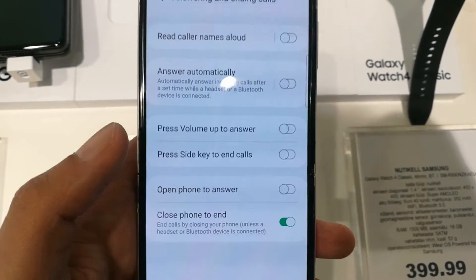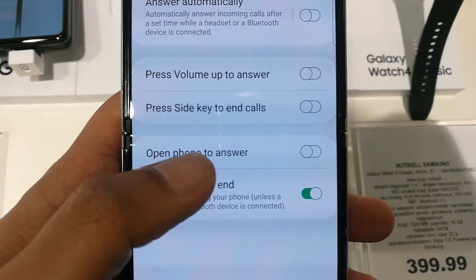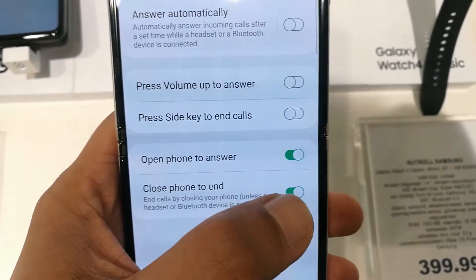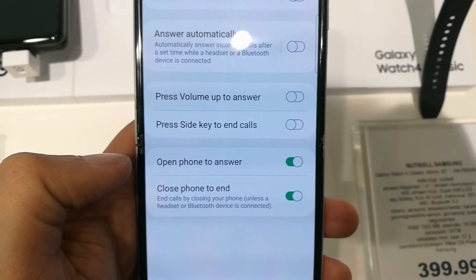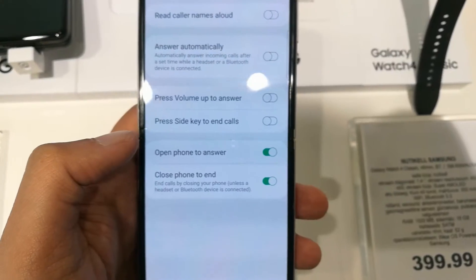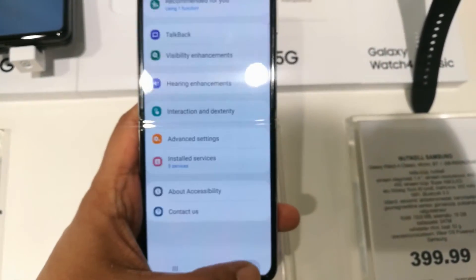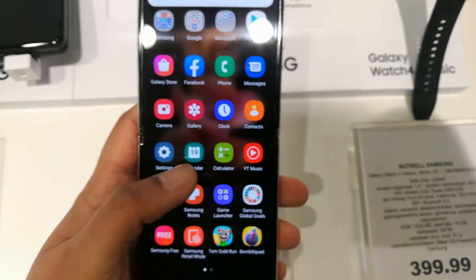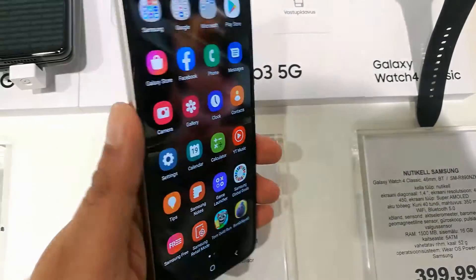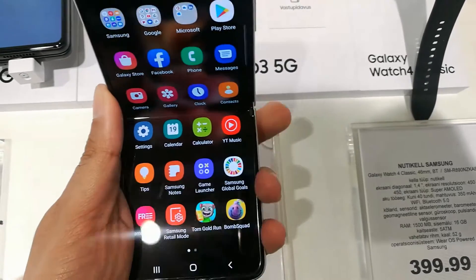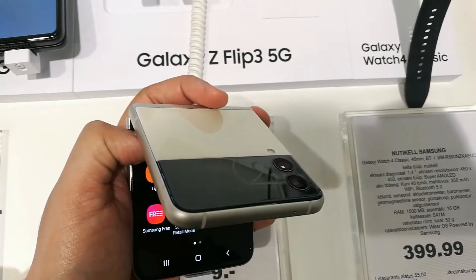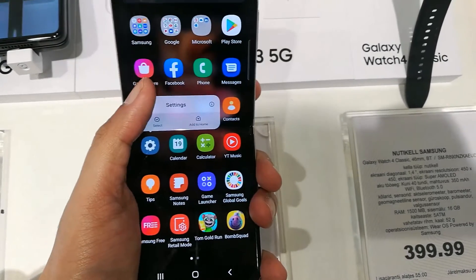Once you enter into Answering and Ending Calls, you will see the second-last option which says Open Phone to Answer. Currently it is disabled, so you have to enable it. This is really amazing — whenever you receive any call, you don't have to do anything. Just open your phone and the call will automatically be received.